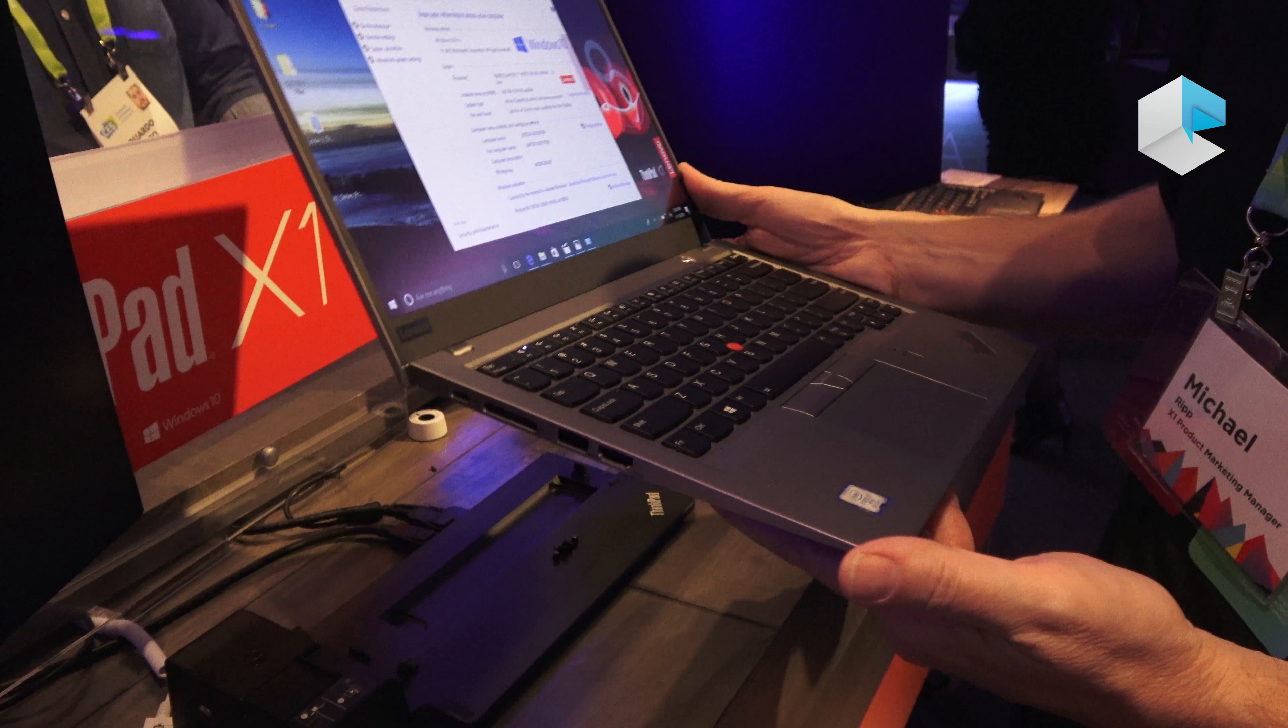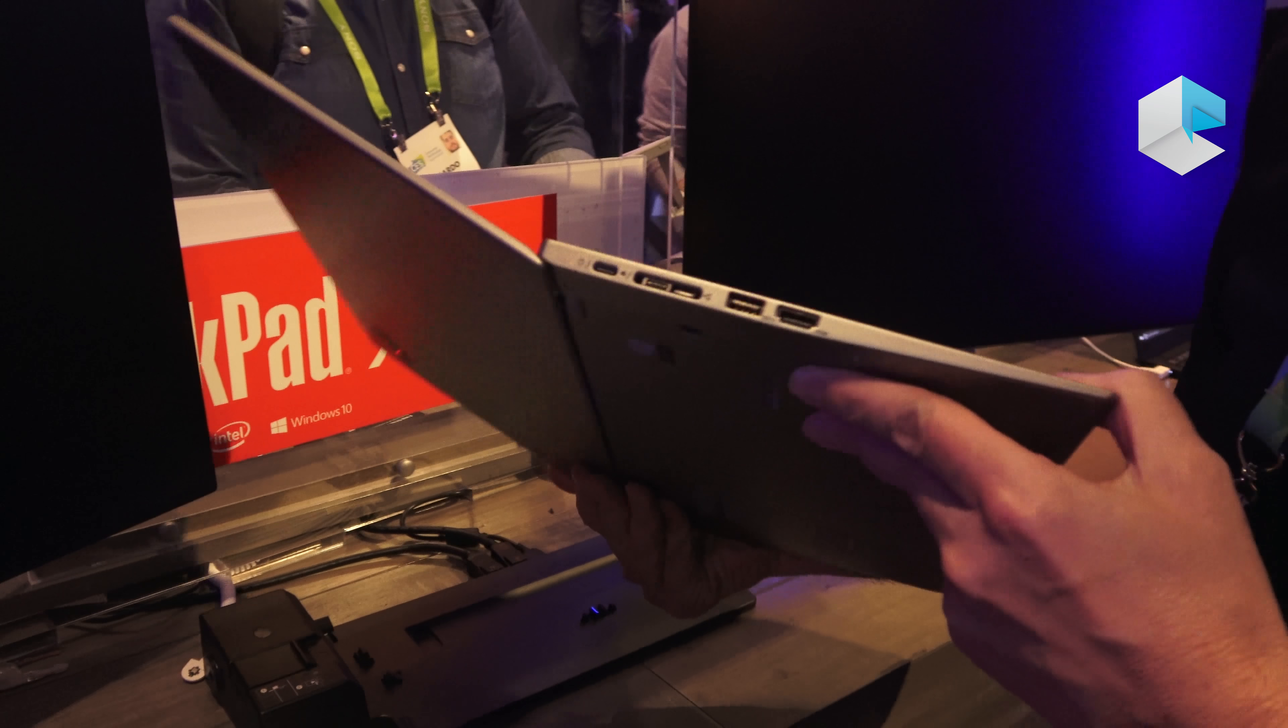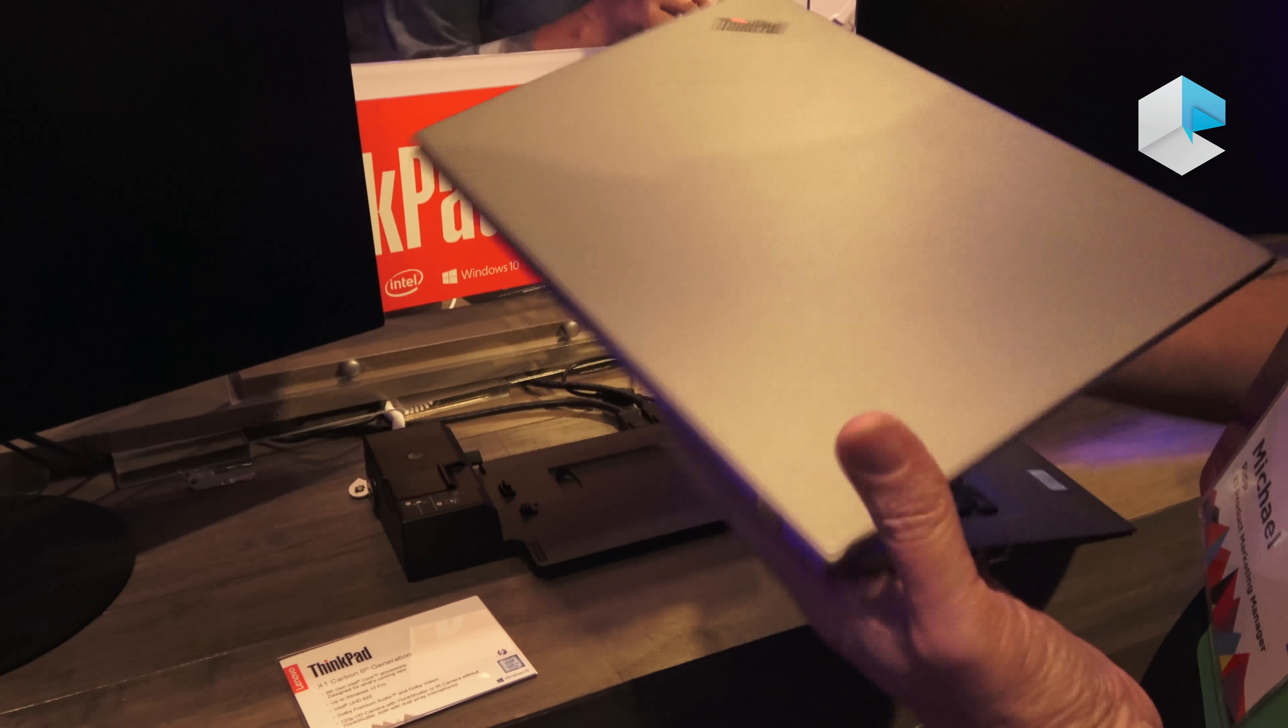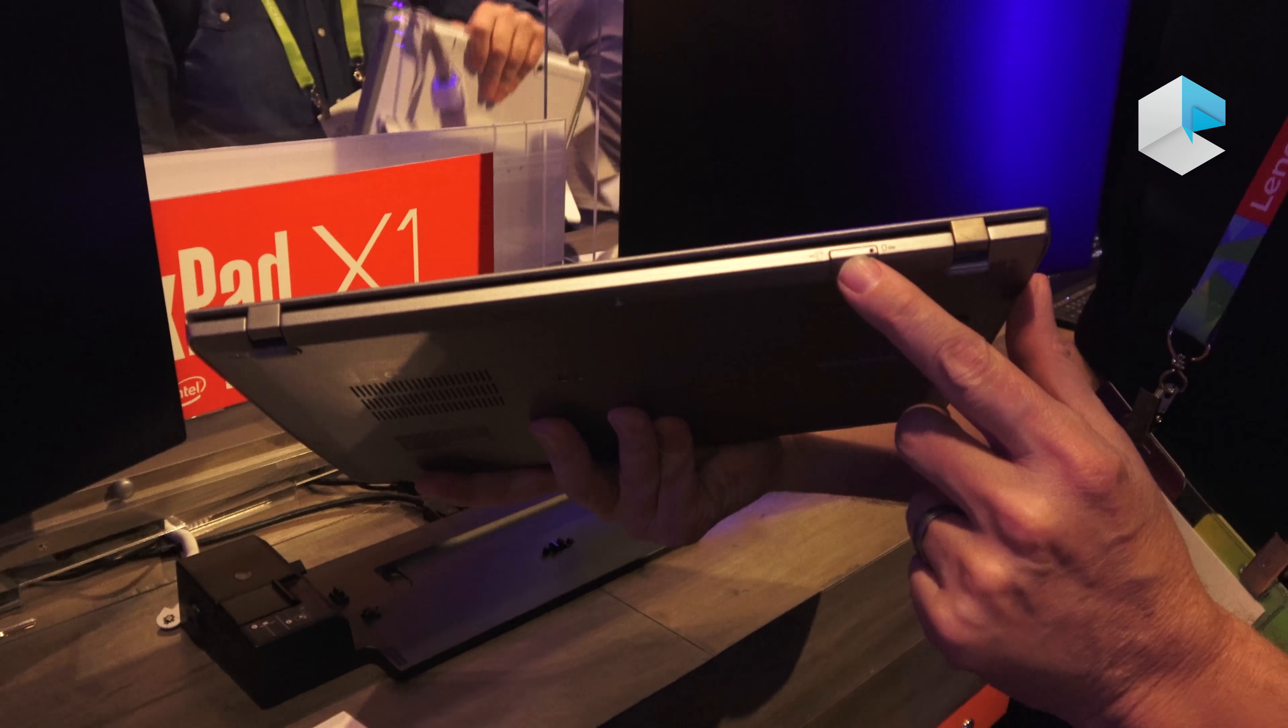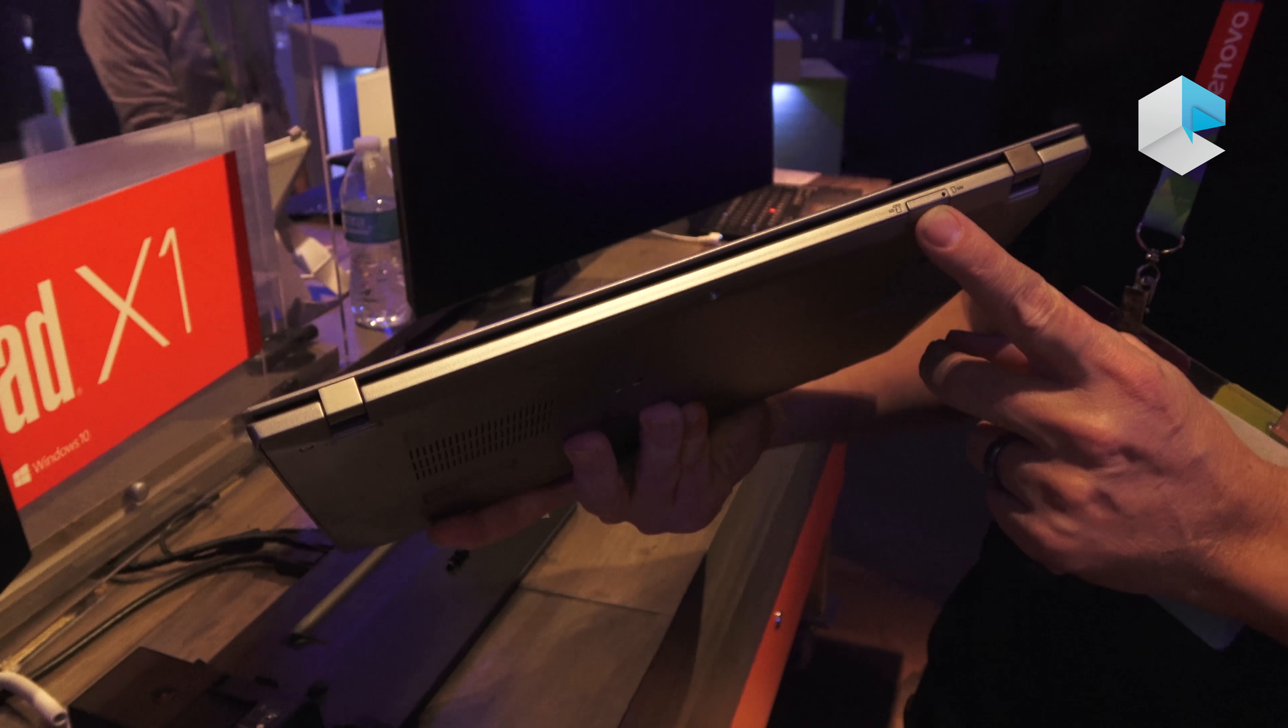Weight-wise, we're talking about 2.49 pounds, so under 2.5, very light. And the thickness on it is 15.95 millimeters. On the back, you have the SIM card and microSD holder. So this does allow you to have LTE capability.